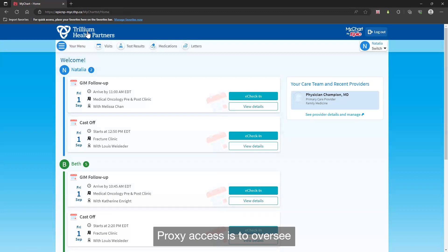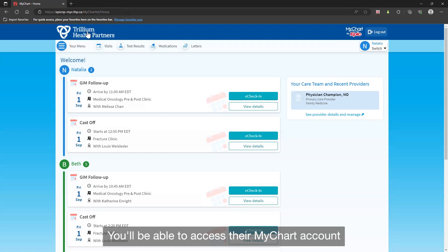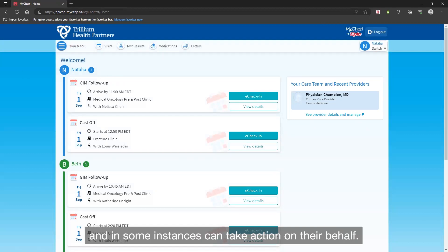Proxy access is to oversee health details and appointments for someone else like a parent or child. You will be able to access their MyChart account and notifications within your own feed, and in some instances, can take action on their behalf.